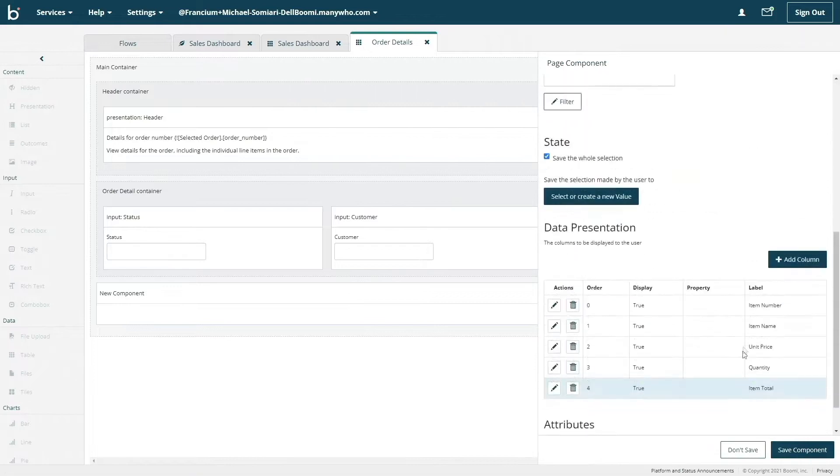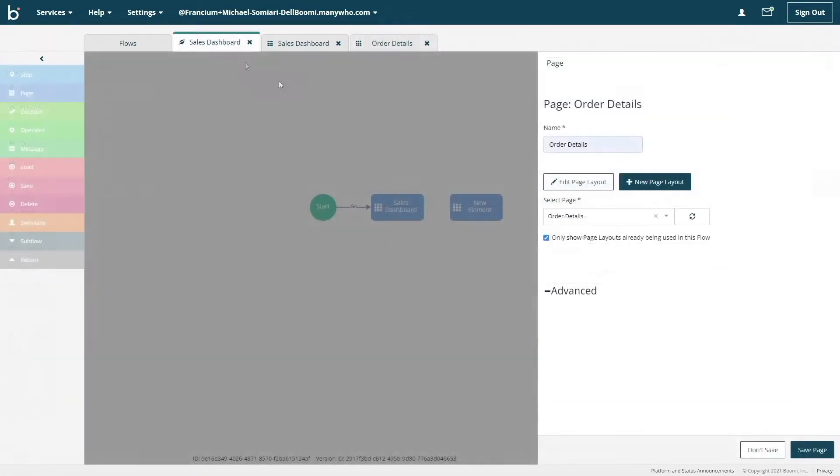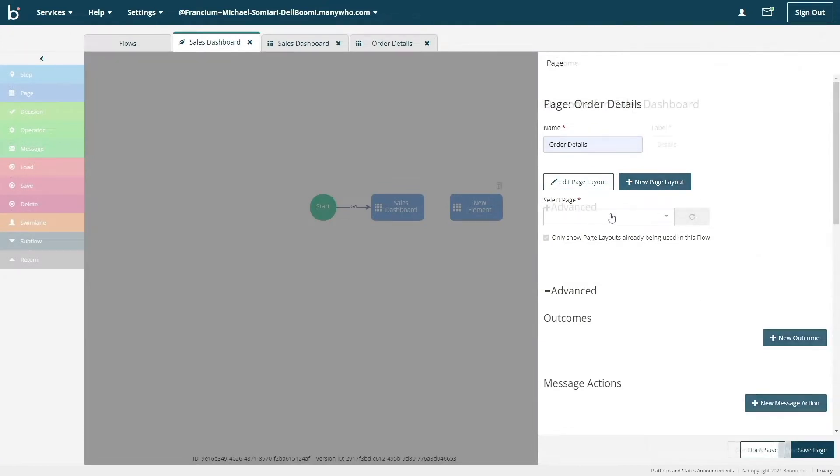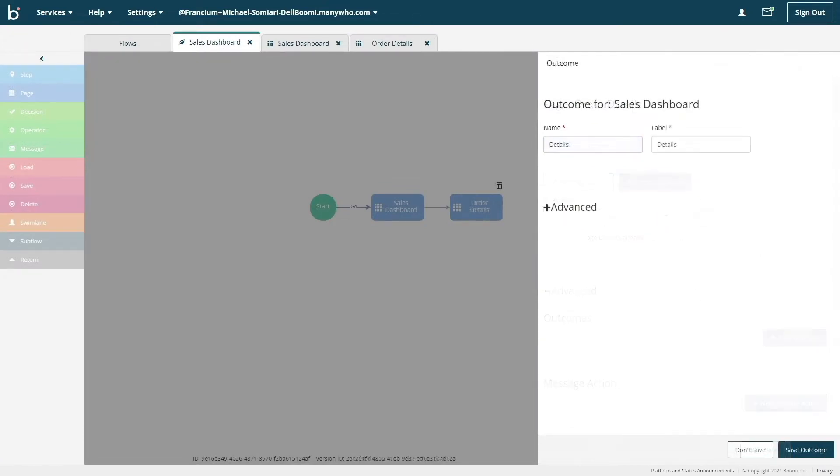The process is mostly identical to the steps we took for the table configured for the sales dashboard page. But with that completed, the order details page is done and we can jump back to the canvas to create an outcome between the two pages.